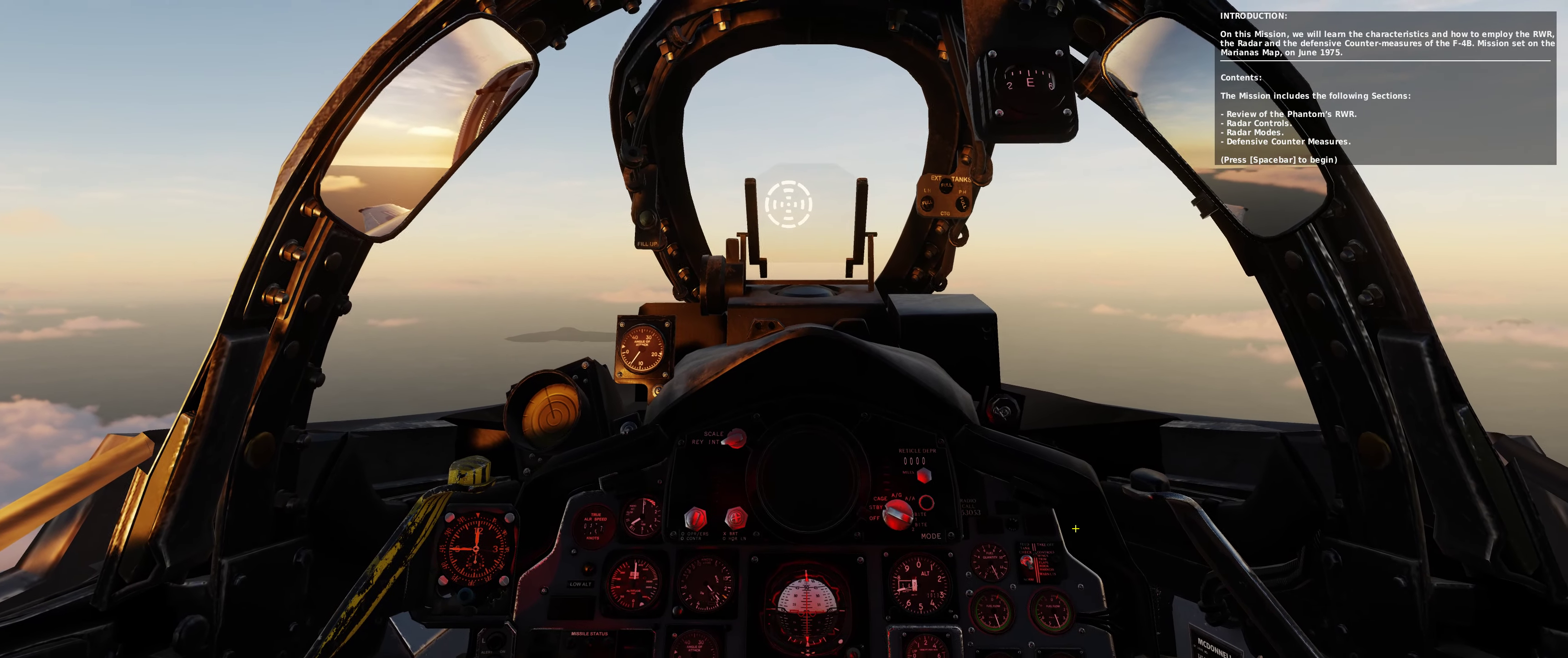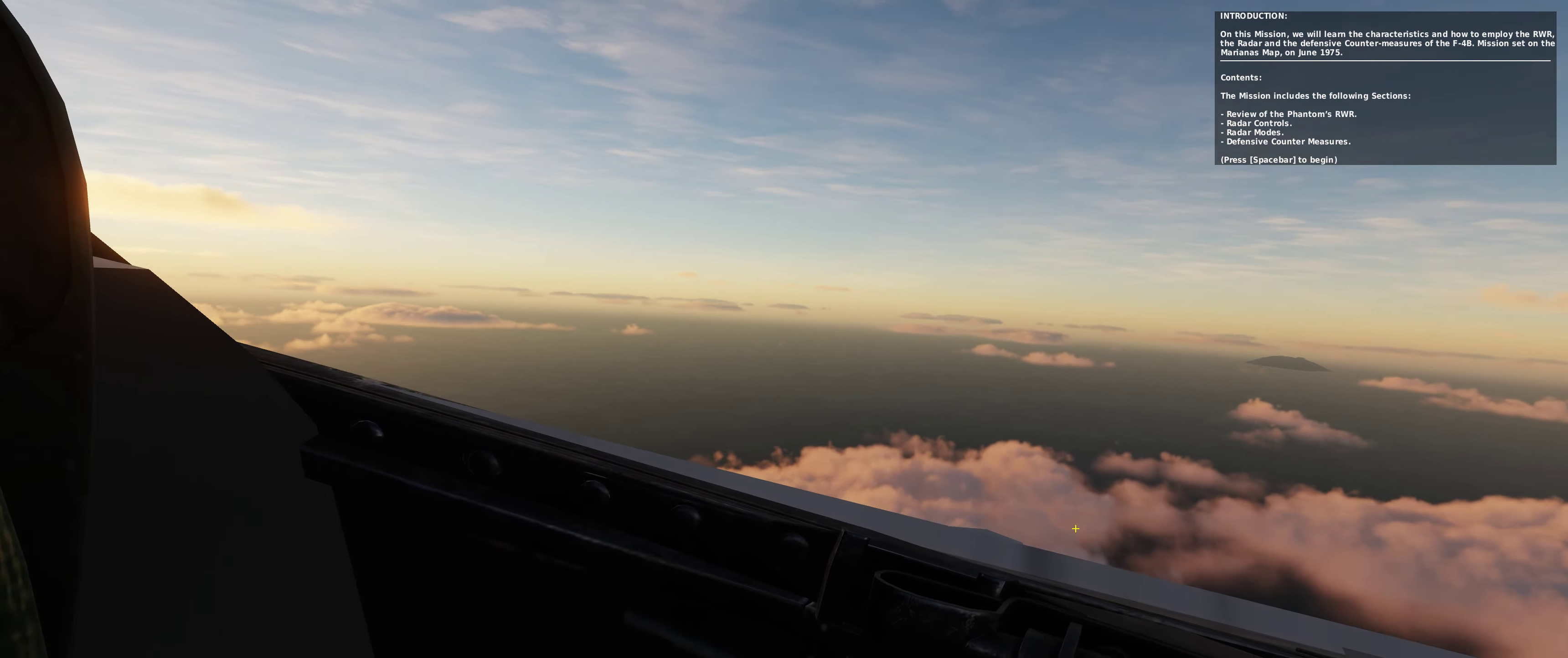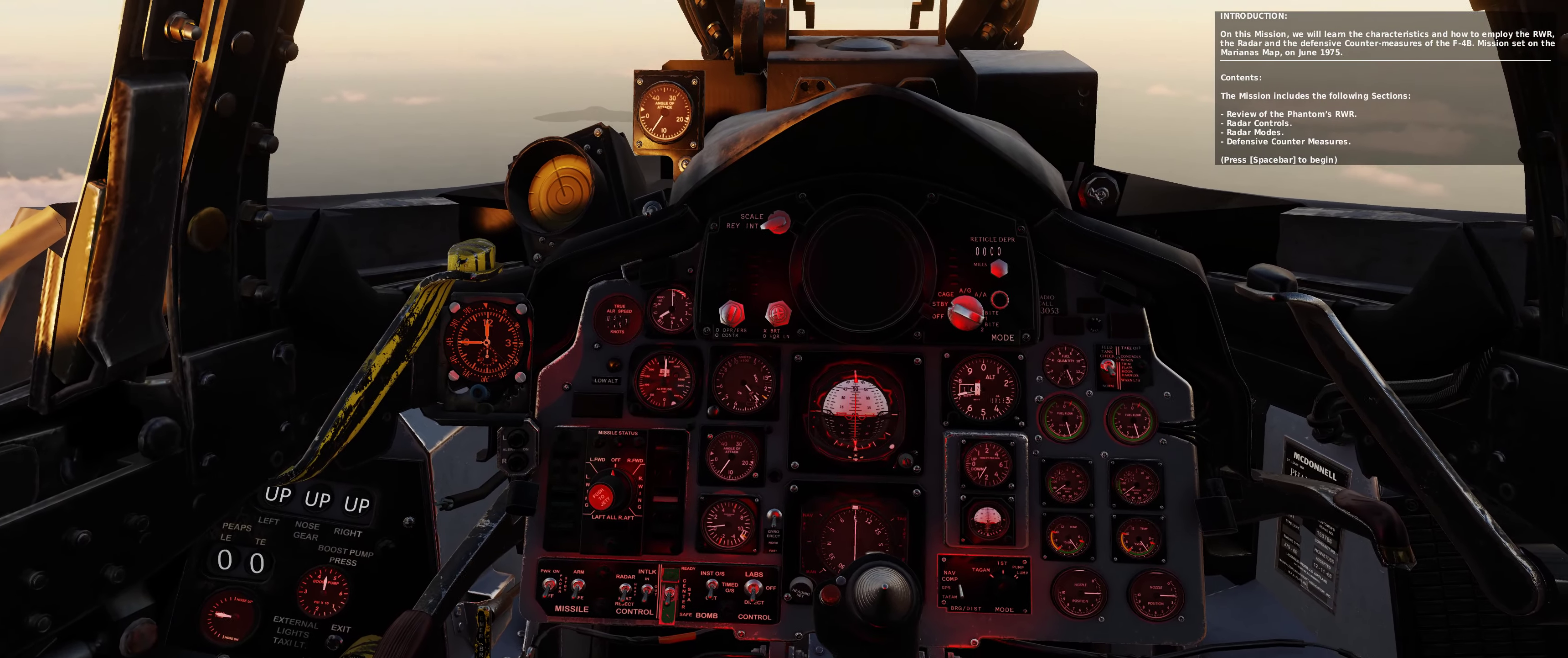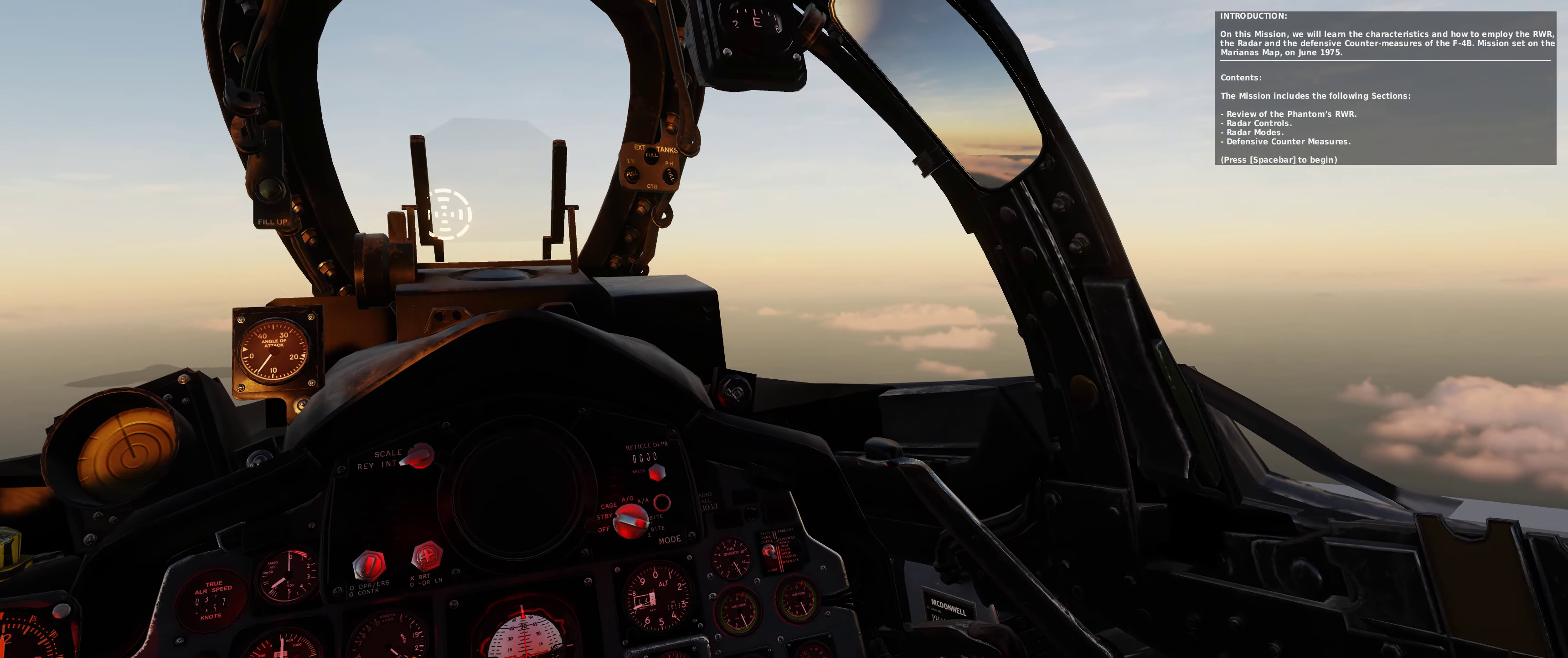The mission includes the following sections: review of the Phantom's RWR, radar controls, radar modes, and defensive countermeasures.